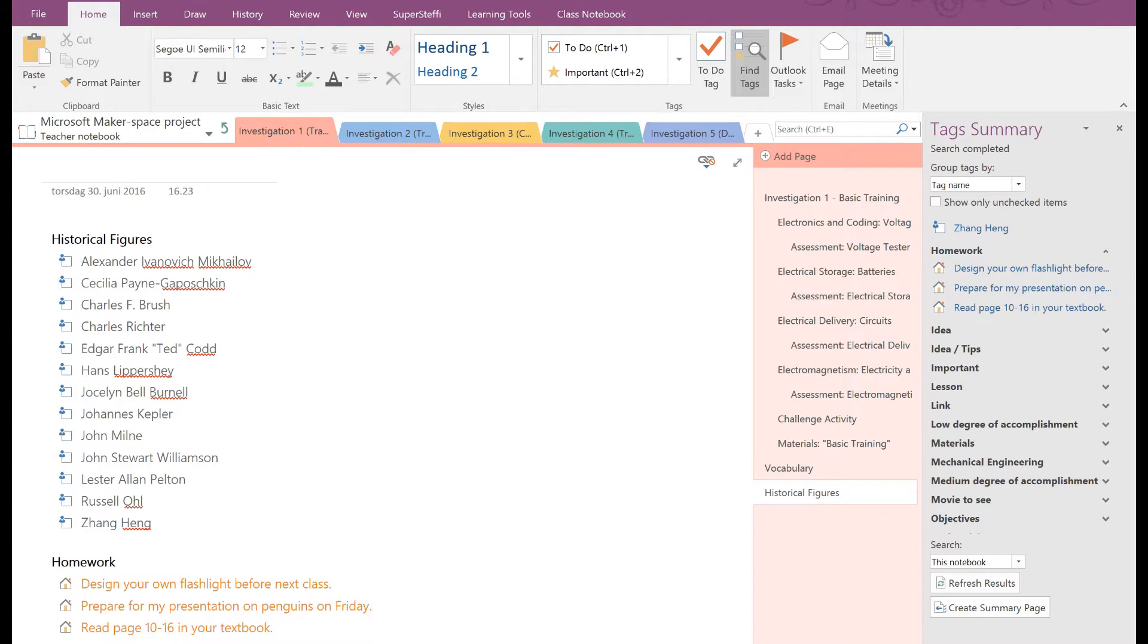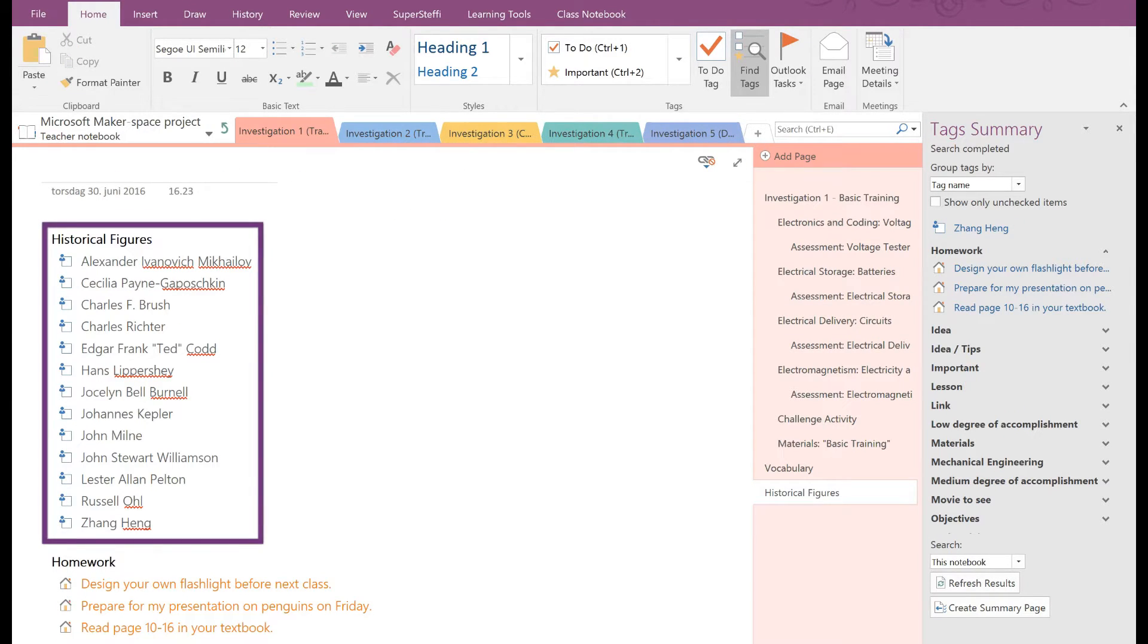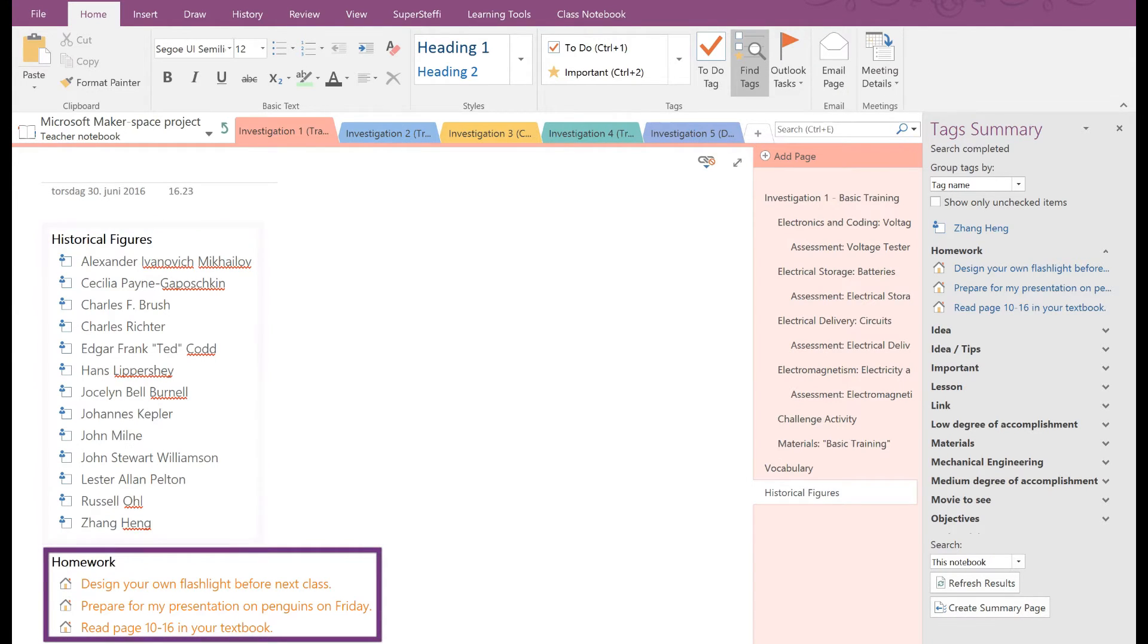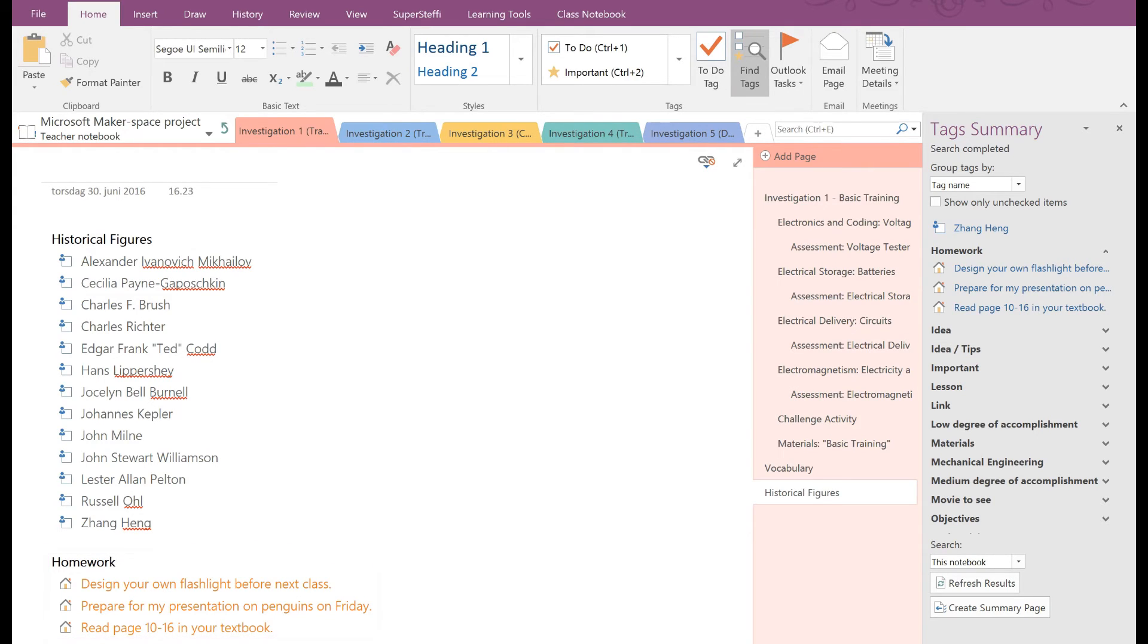Use Find Tags to create a summary page of all the historical figures you need to research for a project, or to list all your homework in one place, or like we did before, to create a vocabulary list when preparing for a test. It's that easy! Have fun searching for tags in OneNote!